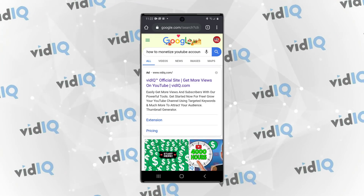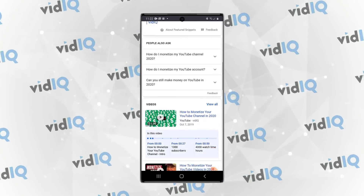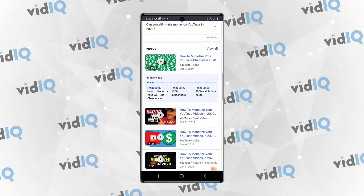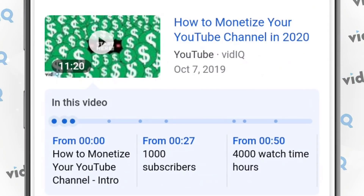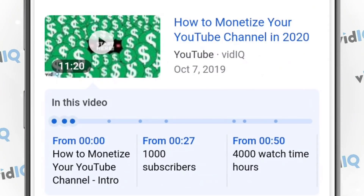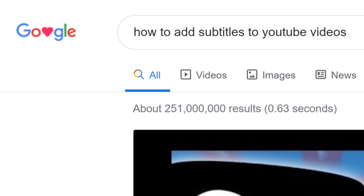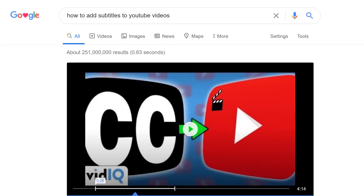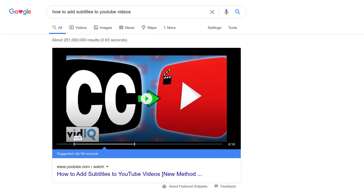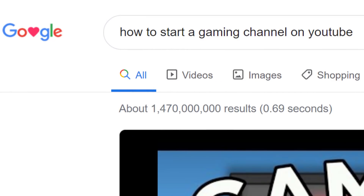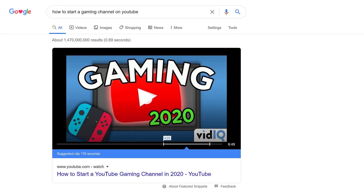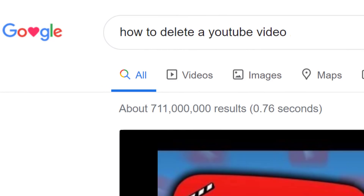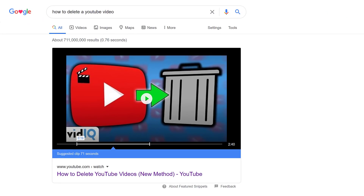Timestamps also give you much greater exposure outside of YouTube. In Google search, your video may look like this, which gives you much more real estate on screen. And although we can't directly prove a link between timestamps and video snippets, ever since we started using timestamps on YouTube, we find that more and more of our video snippets are appearing on Google search. I mean, who isn't going to click on one of these?